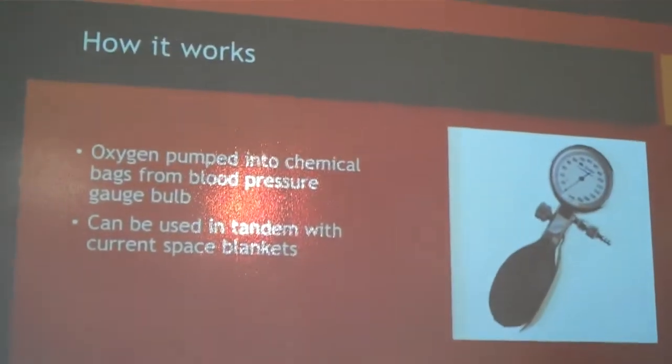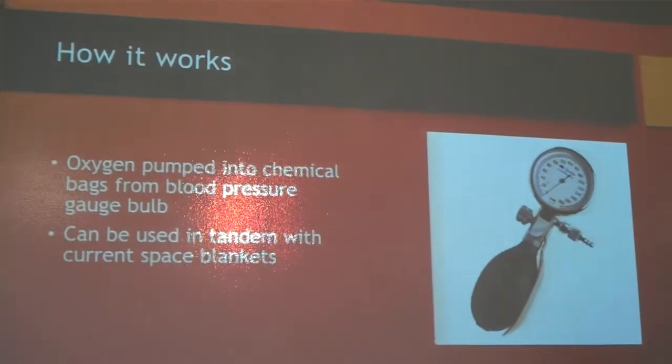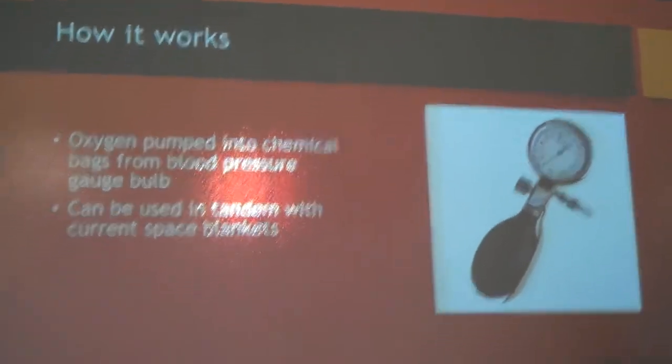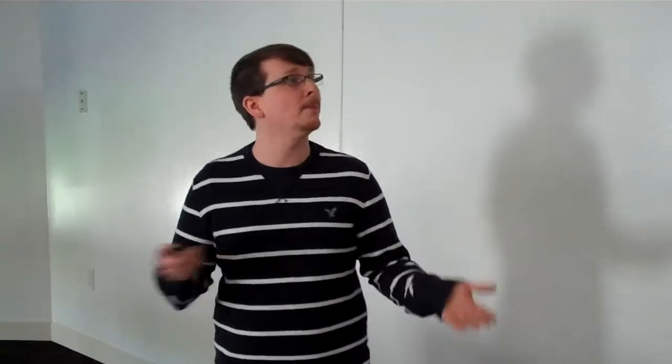So, how it would work would be that a hose would come from the pocket attached to the bulb that is common to most blood pressure gauges in medical field. And that would allow the oxygen to go into the chemical bag, thus heating up the bag. And it would be able to be used in tandem with the space bags that are the current methods used by rescue teams to prevent hypothermia or to treat.